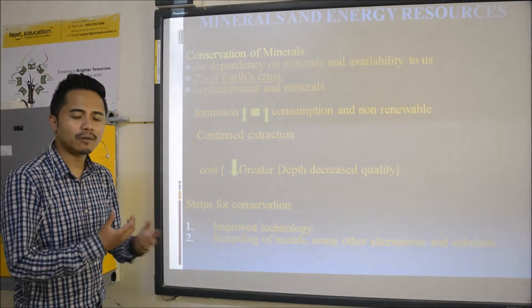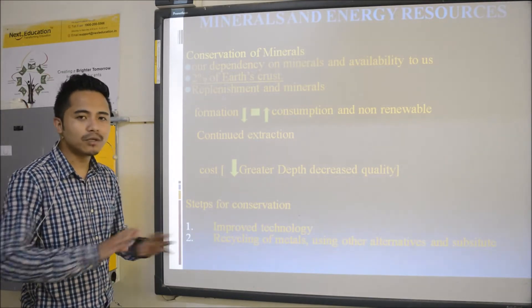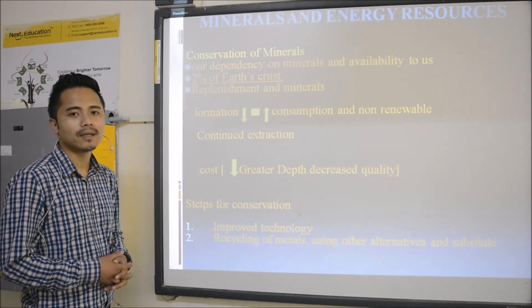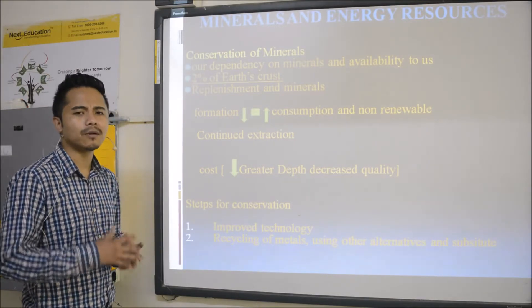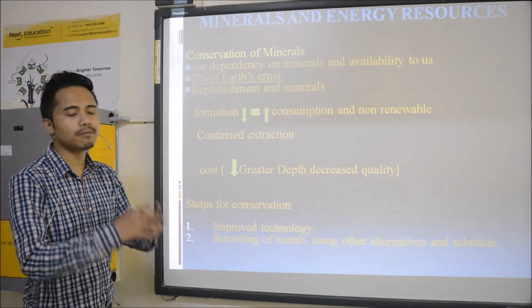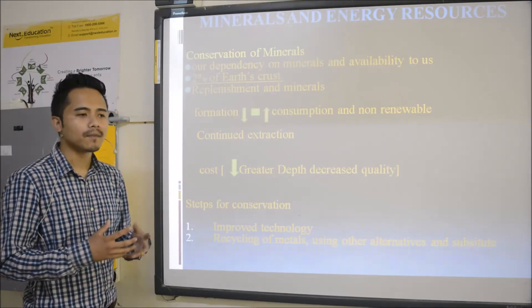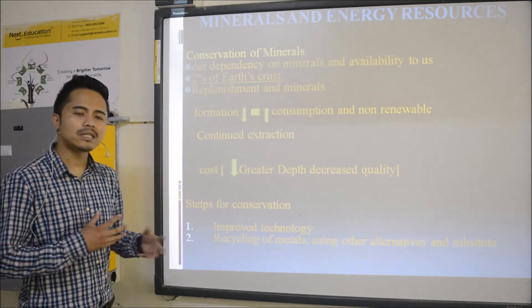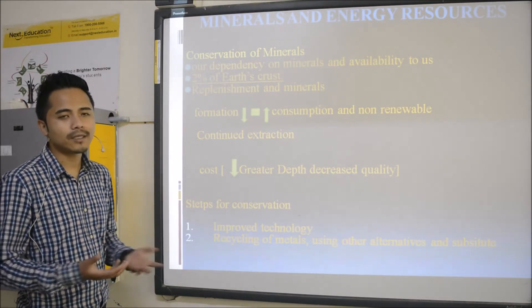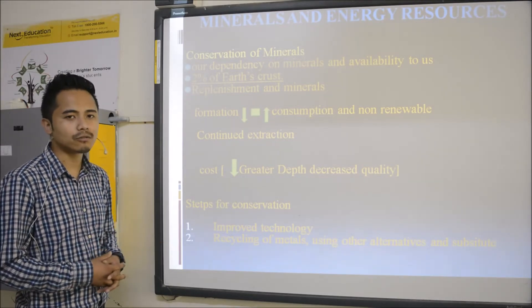The speed at which we are consuming minerals — those minerals do not replace themselves at that speed. As I've been telling you again and again, for one mineral to occur it takes around millions and millions of years. If we use minerals in a very careless way, then one day those minerals may become extinct and our future generation might not get a chance to use them.